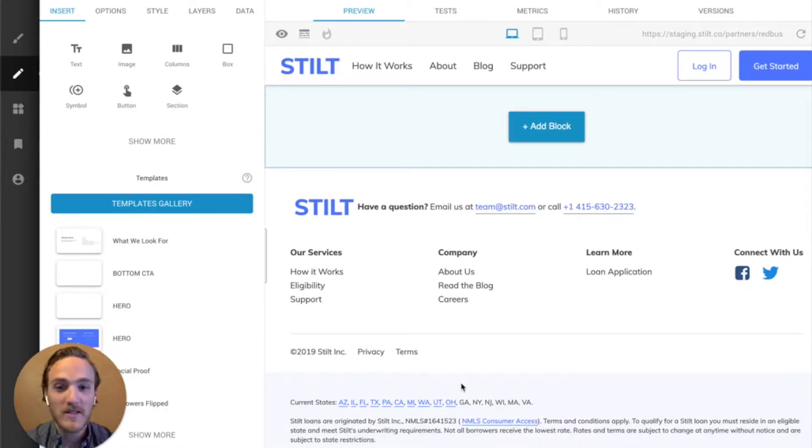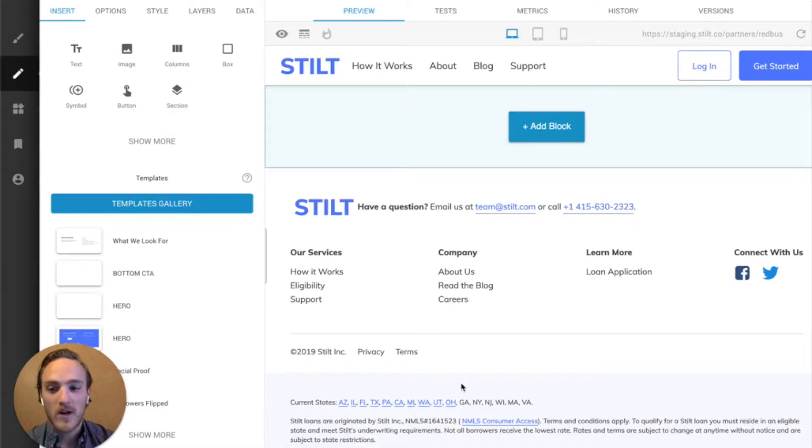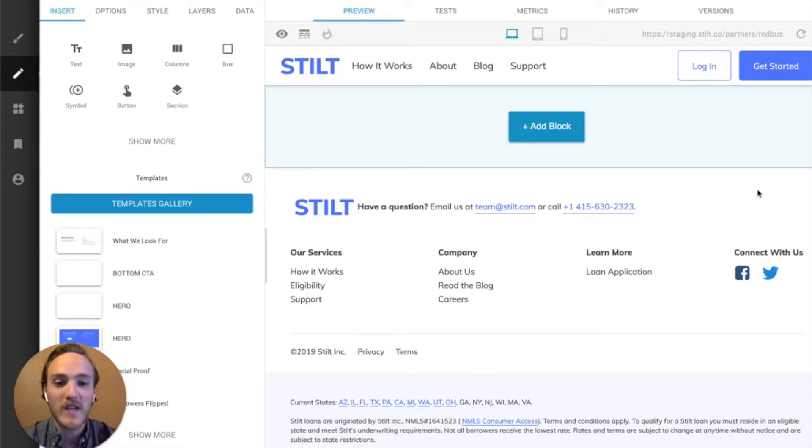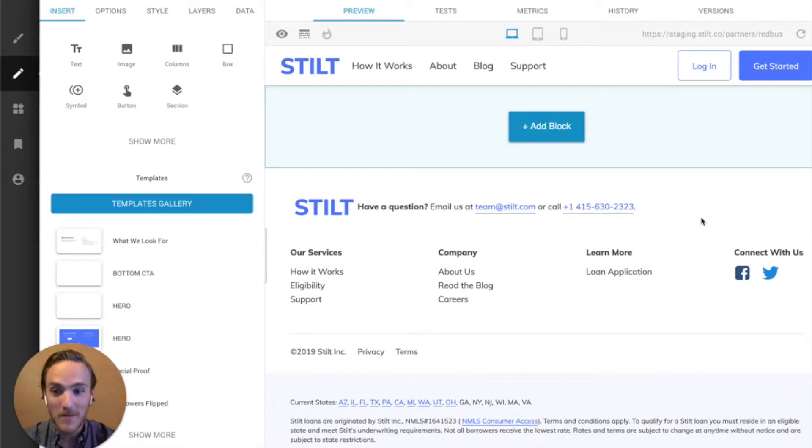So in this case, we're going to use our friends over at stilt.com, and we're going to take their existing homepage, which has a very nice layout, and instead of having to recreate it here from scratch, we're just going to import it.